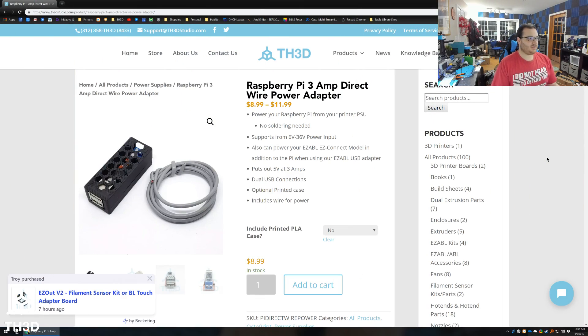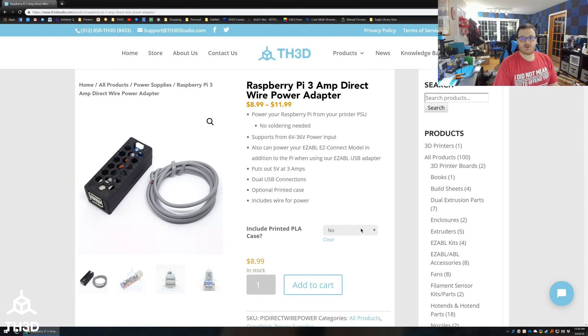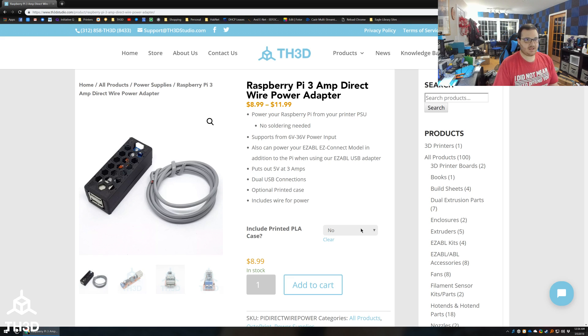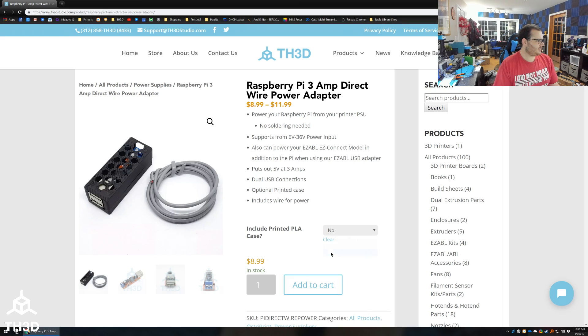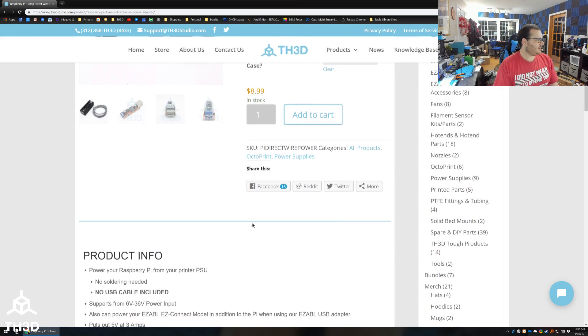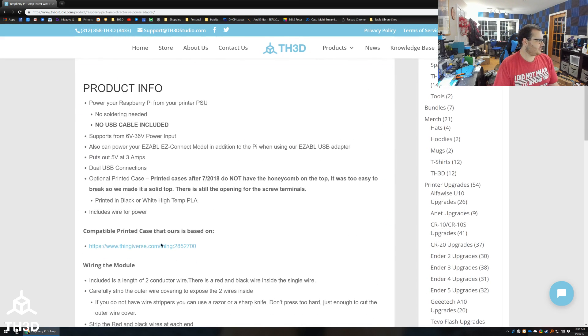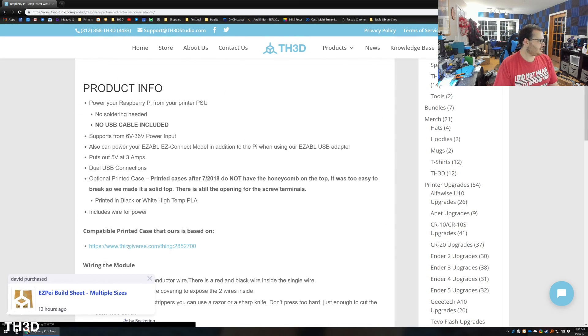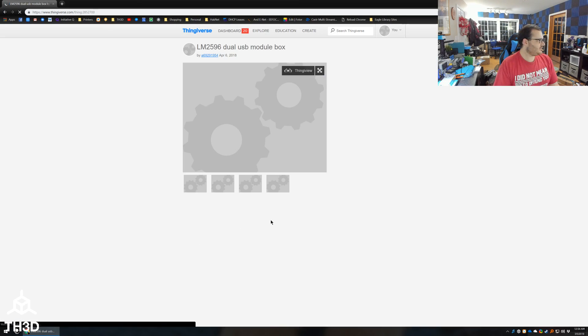If you're not familiar with it, you can get it here in our shop. You can get it with or without the printed case for just a couple bucks more if you choose the option here. By default, it does not come with one. If you want to print your own and not pay us to print it, you can click here and this will take you to a Thingiverse link that will hold this module.